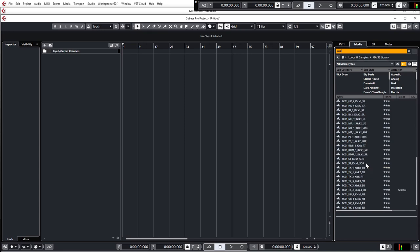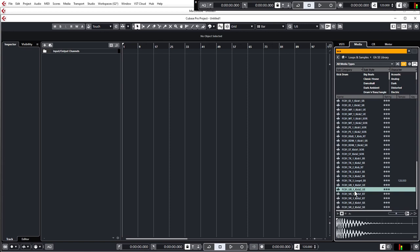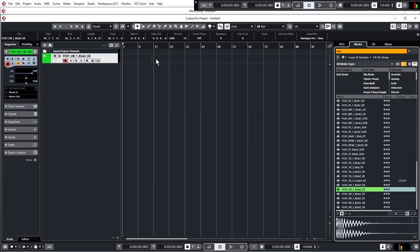The kick I want is towards the bottom — it's called FC01UB1KICK2UE. It's a nice full rounded and quite punchy kick which should suit our sort of pop housey track quite well. We've found our sample, so we just need to get it into the project. One way is to simply click and drag it into the arrangement, which brings the sample in as an audio sample.